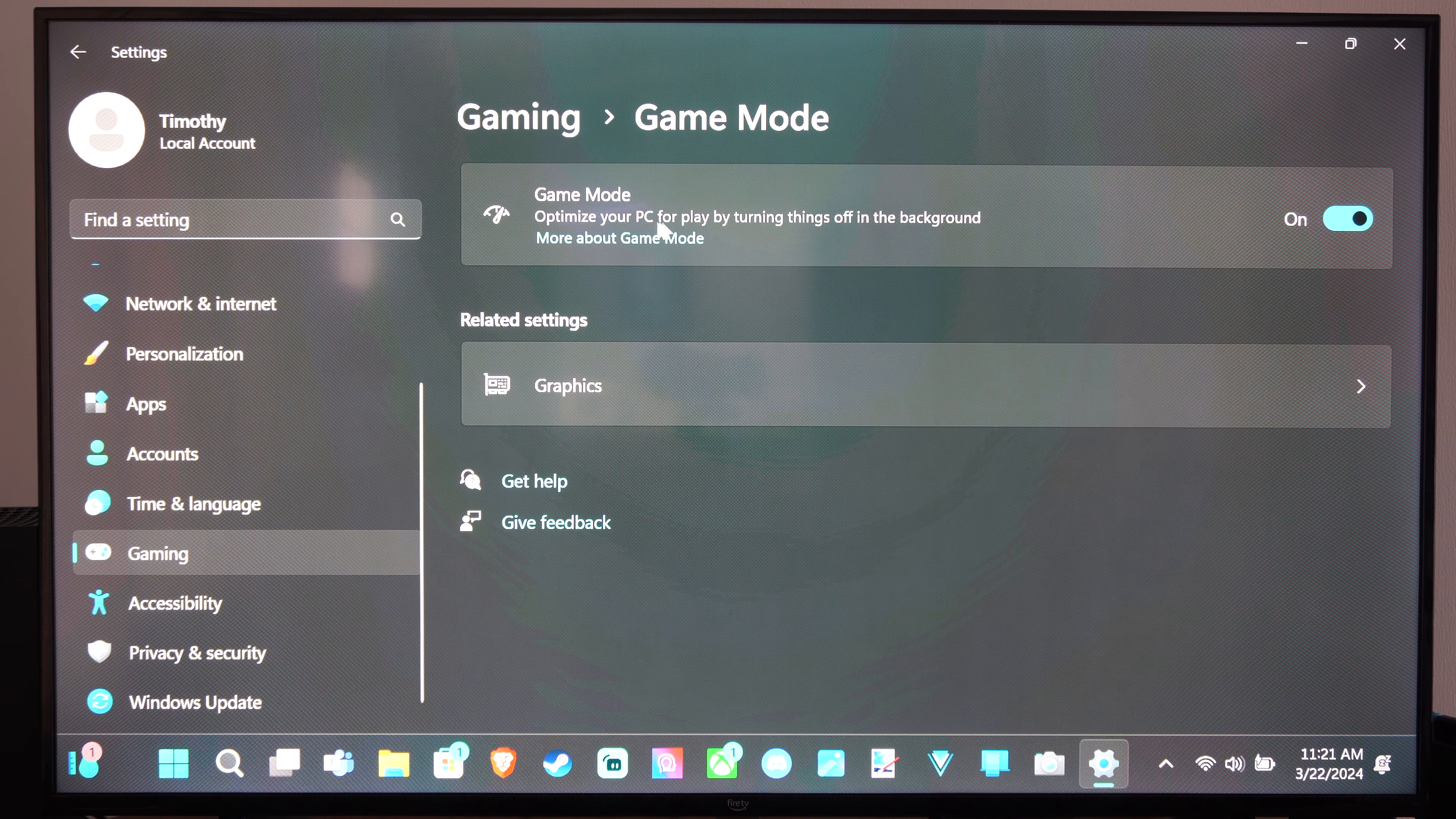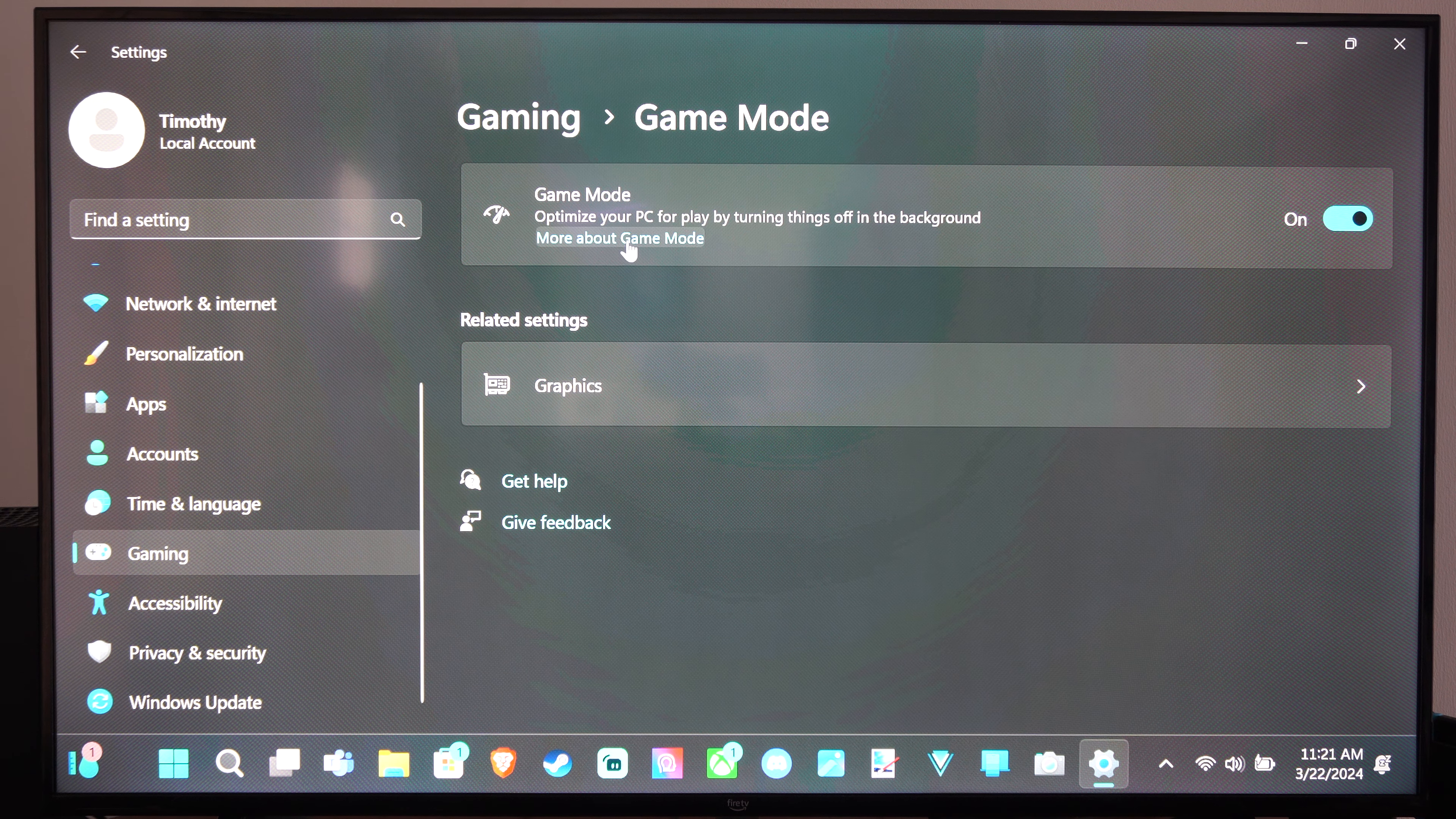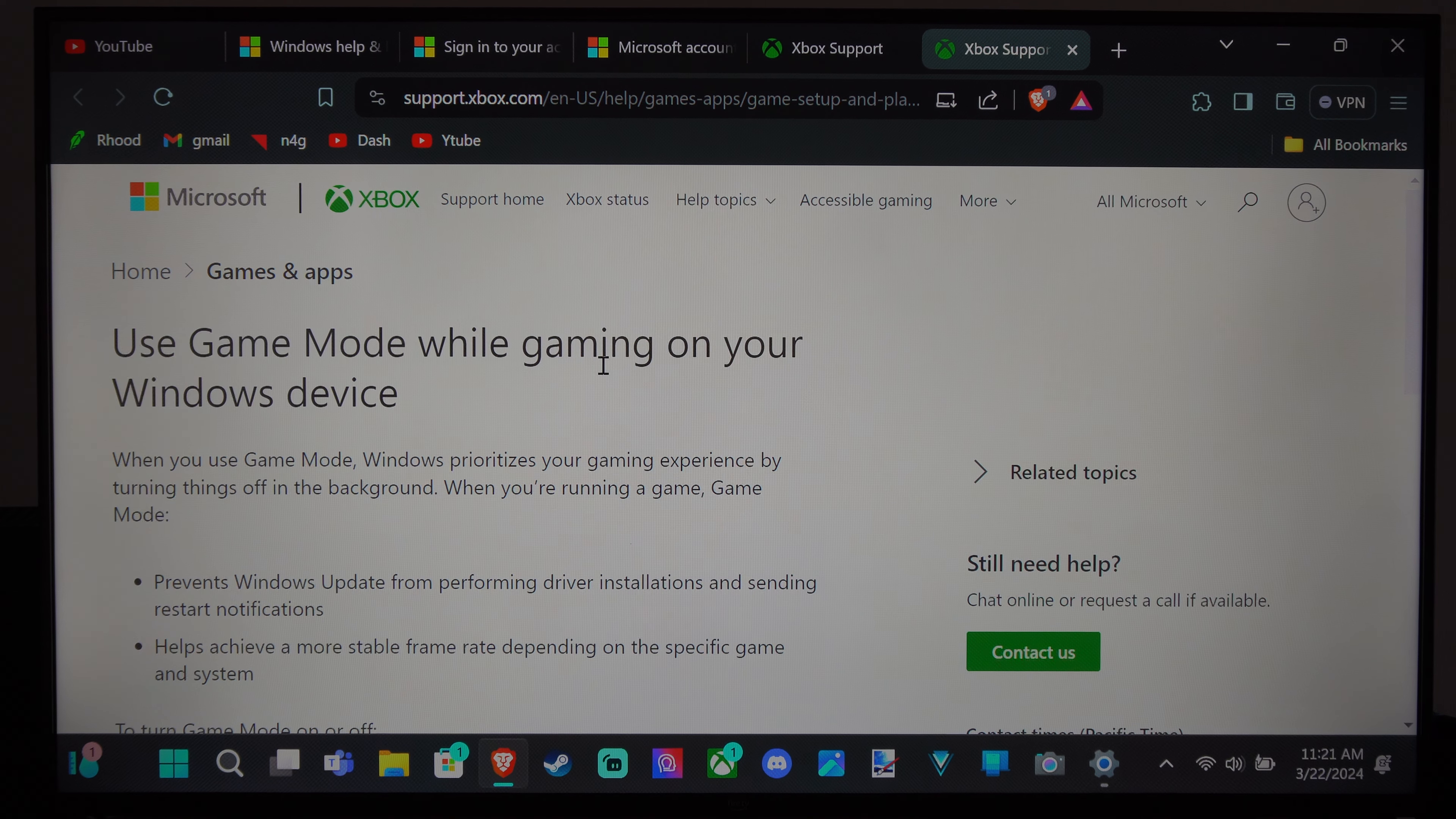It says optimize your PC for play by turning things off in the background. You can learn more about game mode right here, but you'll be able to play your PC games a little bit more efficiently.